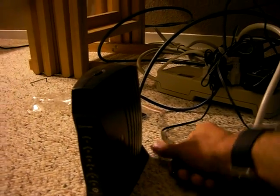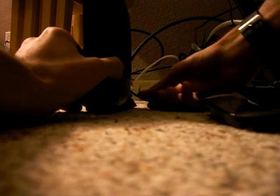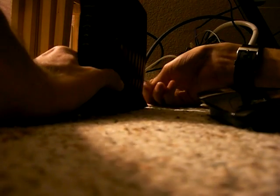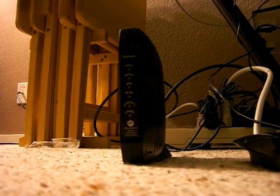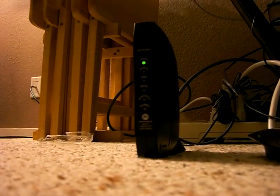All right. I think that should be about enough time right there. Let's go ahead and plug this guy back in, and we will wait for it to power back on.